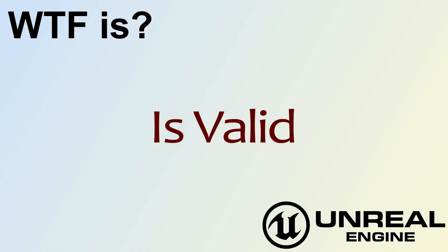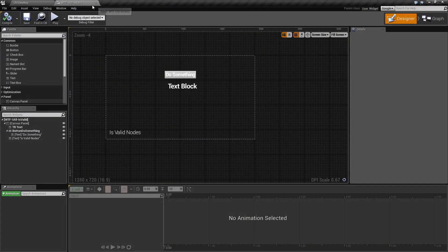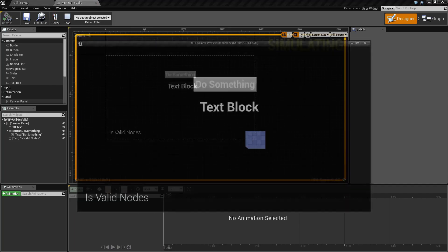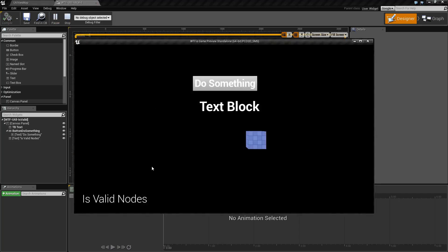Hello, welcome to the video for what is the Is Valid Nodes. I have a quick little example. We'll go and run it. Basically, I have a little block here. When I hit do something, it'll tell me if that block exists.